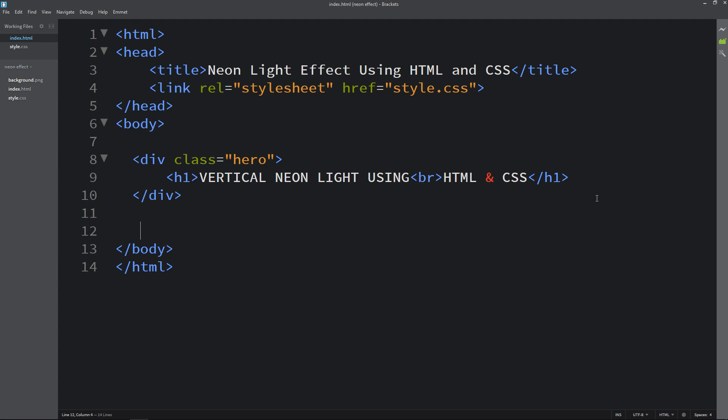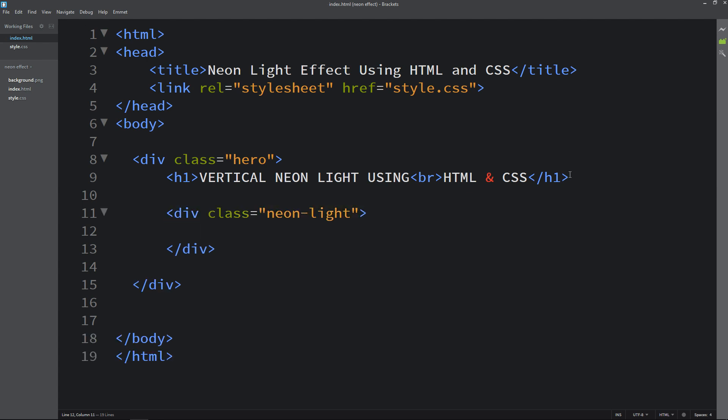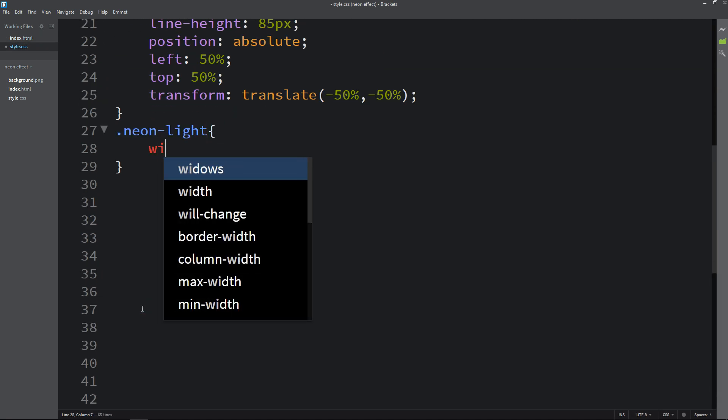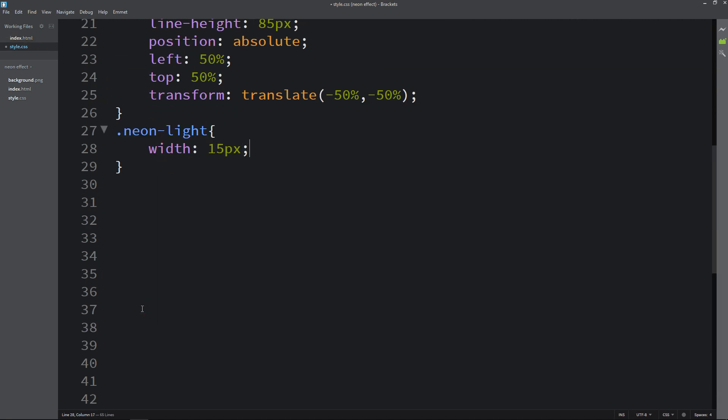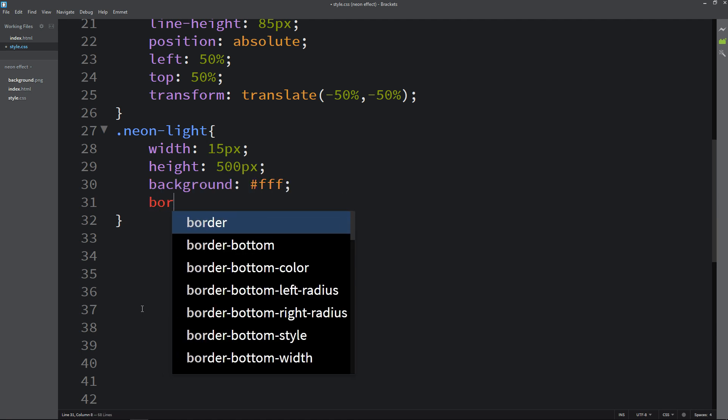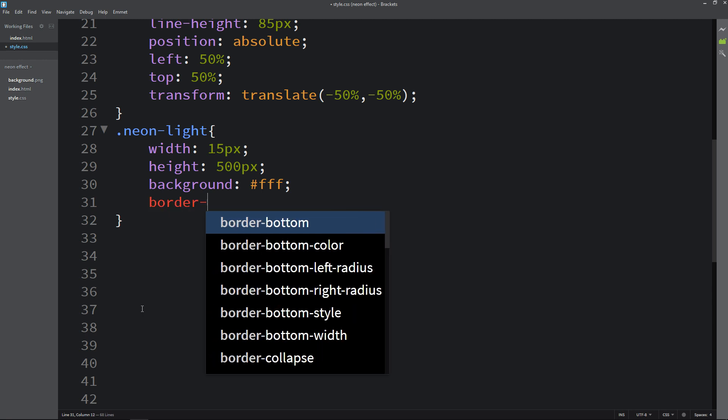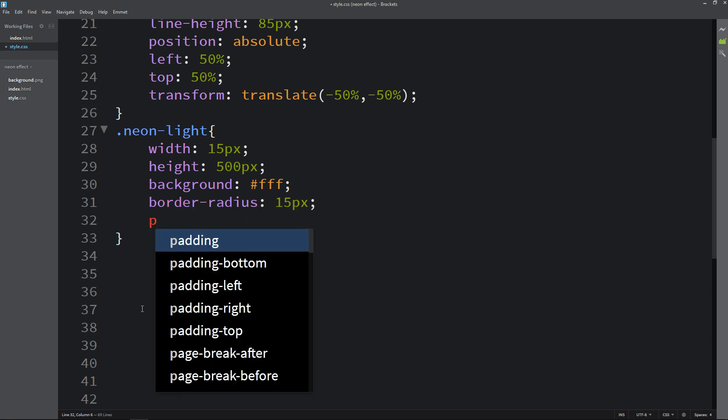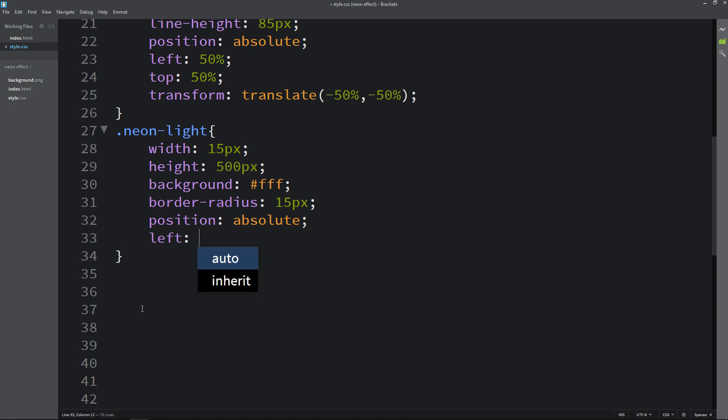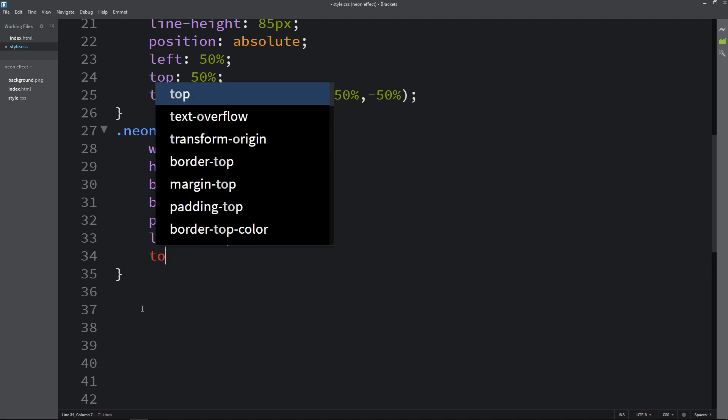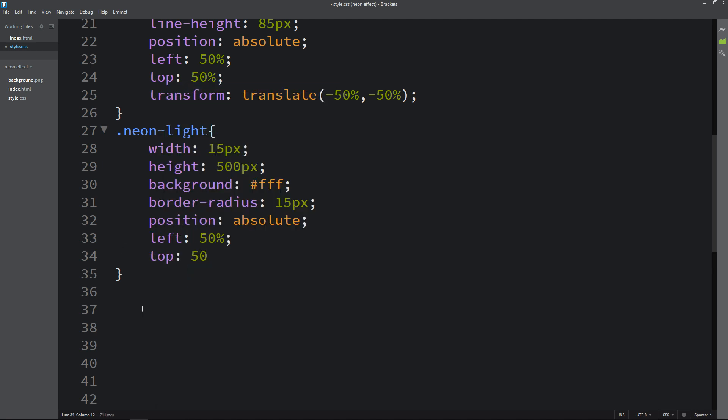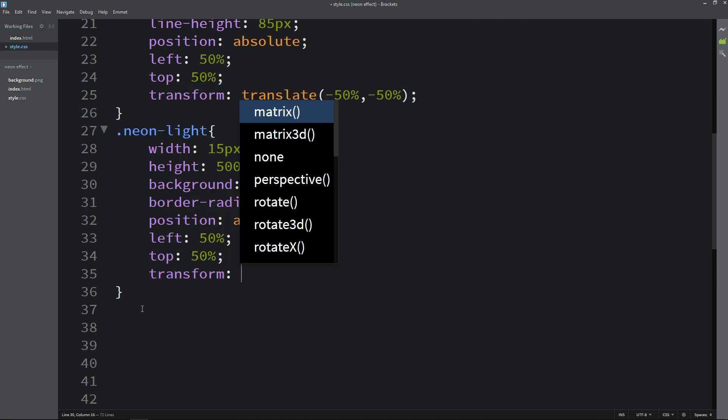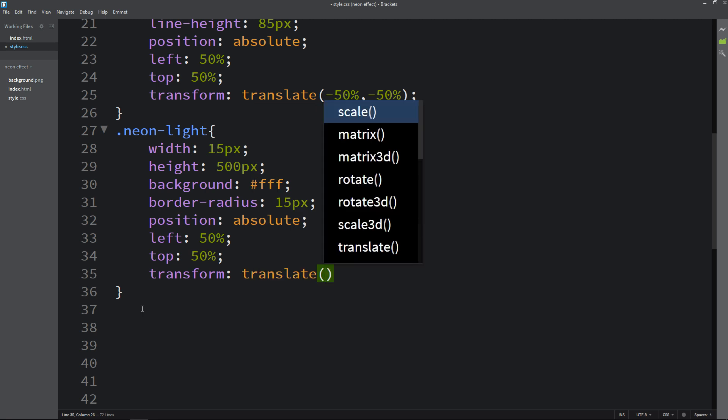Next we will add one vertical line. After this title we will add one div with the class name neon light. Let's copy this class name and write it here in the CSS file. For this one we will add the CSS properties like width and height. After that background white and border radius 15 pixels. Position will be absolute, left, top, and transform so it will be in the center.